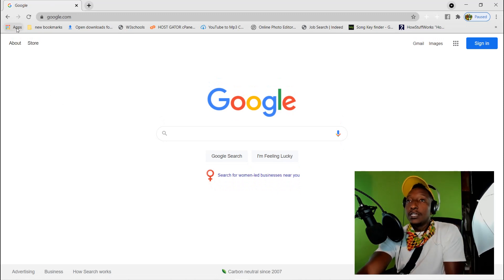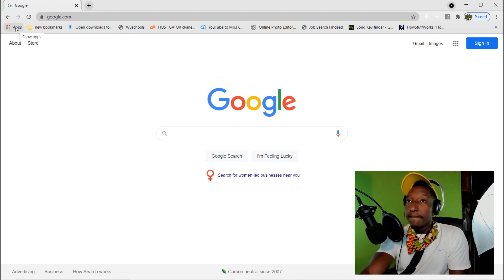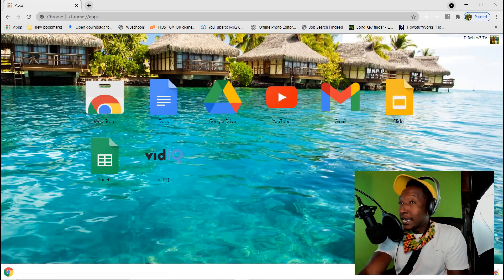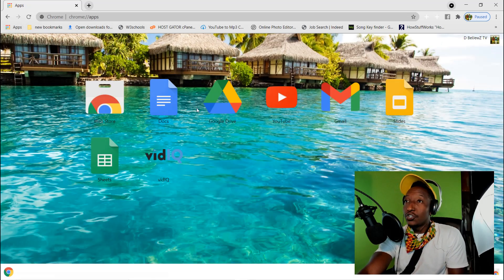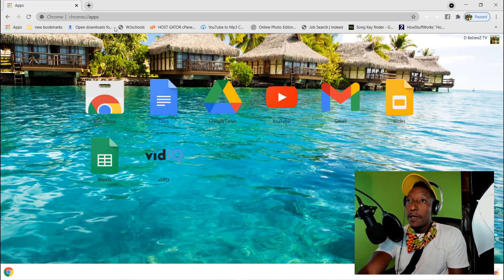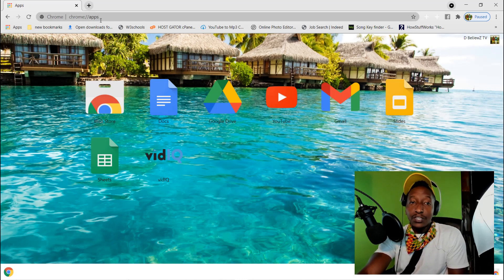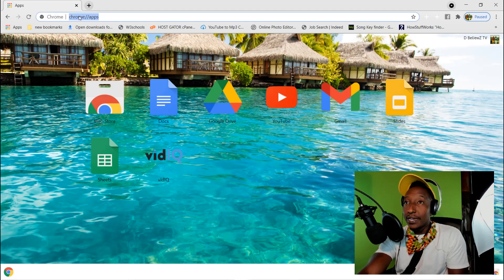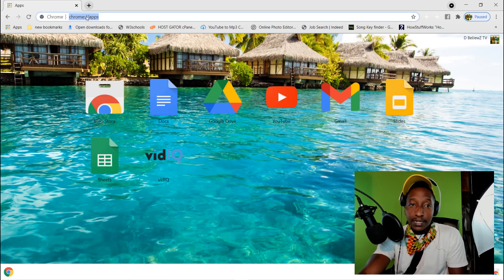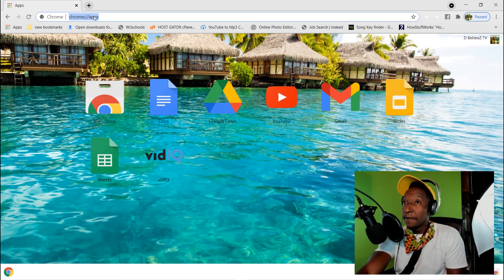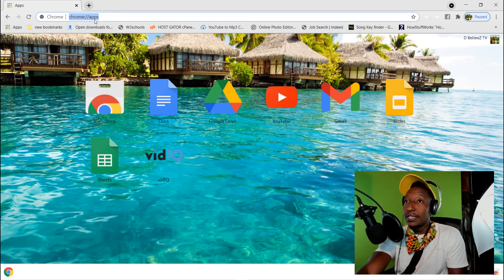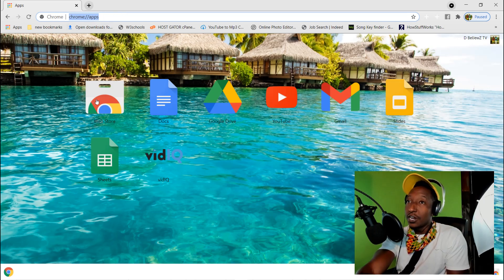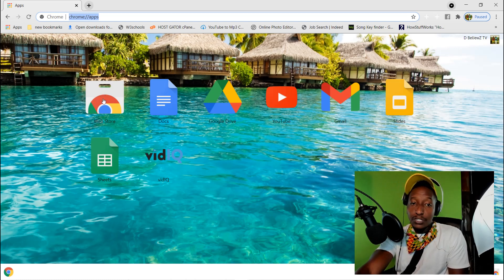When you click Apps, you should see all of these different applications that are on Google Chrome. If that didn't show, you want to go ahead and type in chrome://apps. Just Google and type this out. You should see all of this, but what we're interested in is the Web Store. So click on the Web Store.